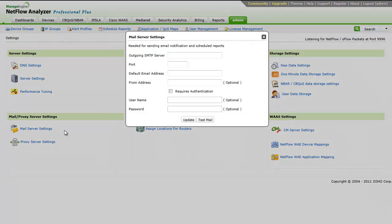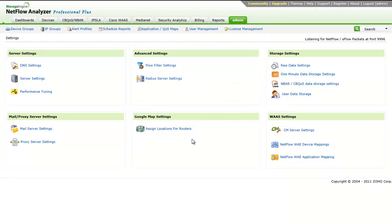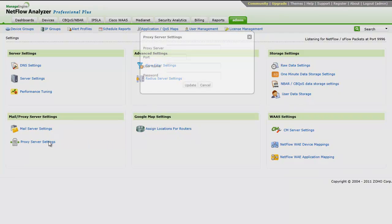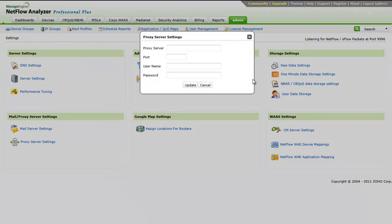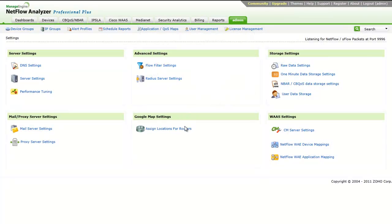The mail and proxy server settings have to be configured from here. If your network has a proxy server so that the mail should be sent by passing this proxy server, then you can fill up the settings here. Or else, if you do not have a proxy server in the network, you don't have to fill in the information.